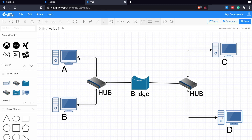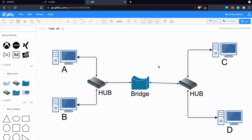If A wants to send to B, the bridge gets it and says — B is on your side, I'm not forwarding this to the other side. If C wants to send to D, the bridge filters that too. But if C wants to talk to A, the bridge forwards it across. Wireless bridging is powerful — you can have two bridge access points that encrypt the connection wirelessly and bridge the two network segments as if they were wired together.